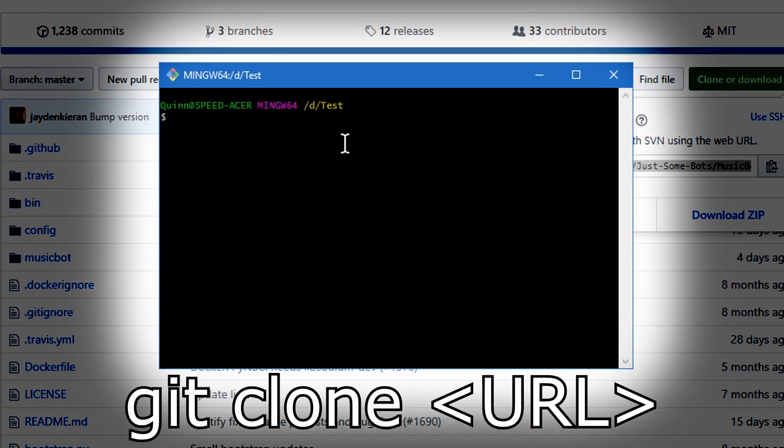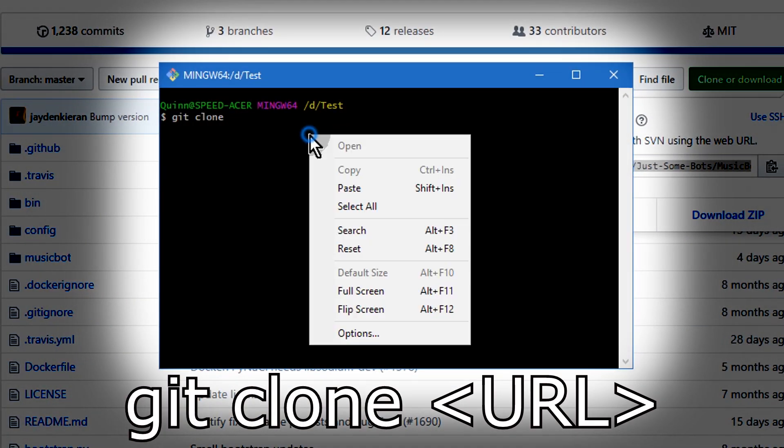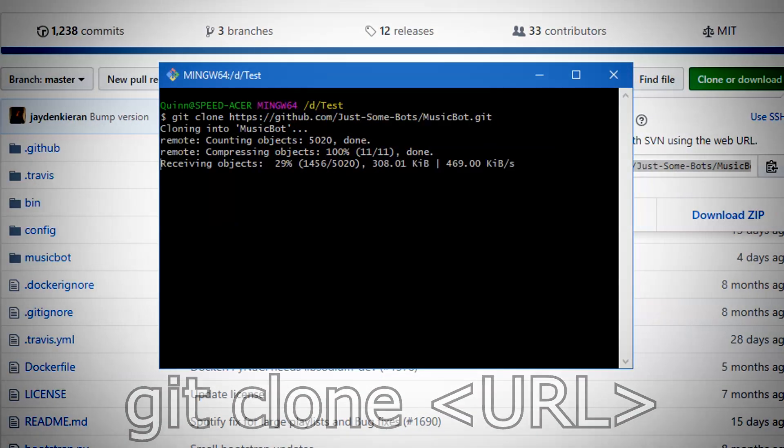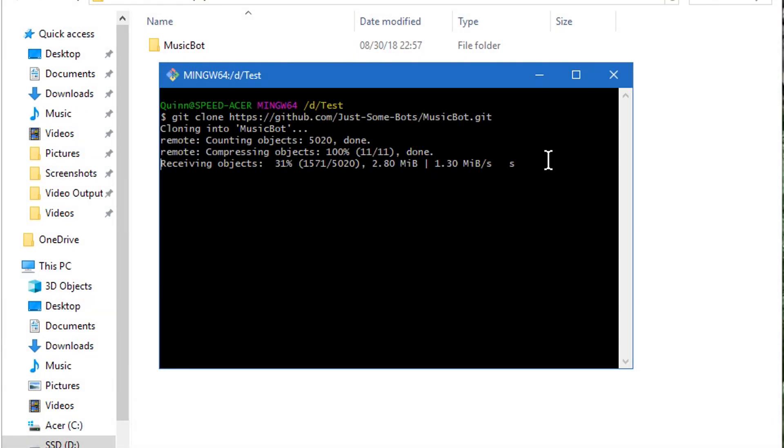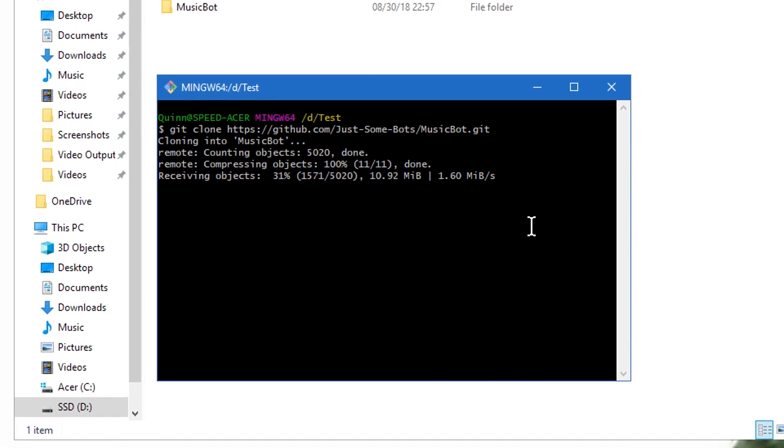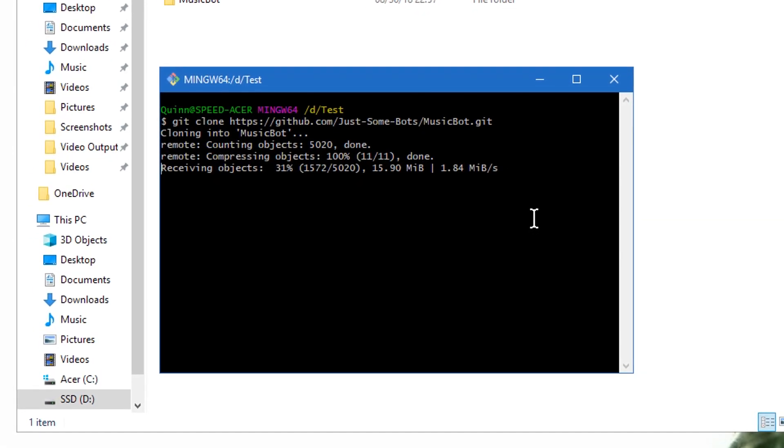Go back to your bash and then git clone and then paste that URL. And it should go ahead and do everything for you. It's just going to clone the music bot folder and all its contents.